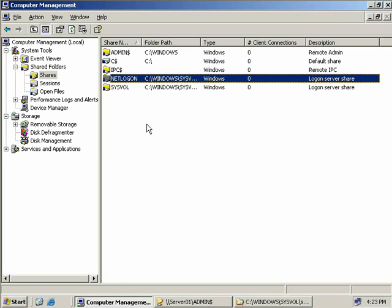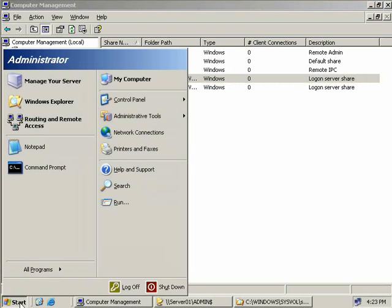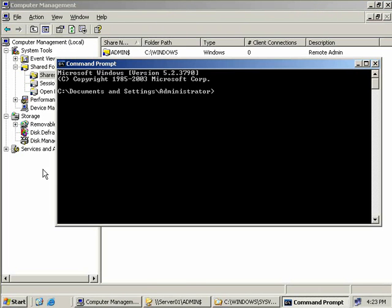Now that we've discussed the default shares I want to wrap up with a brief discussion on how to connect to these shares. I'll say brief because this subject is incredibly easy. There's a few ways that we can connect to a share and the two most common are using the GUI and the Net Use command from the command prompt. To start with, let's go the old-fashioned way and use the command prompt. We'll click on Start and open up a command prompt.